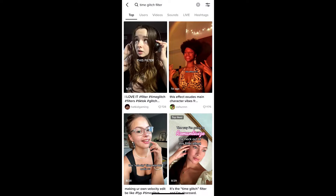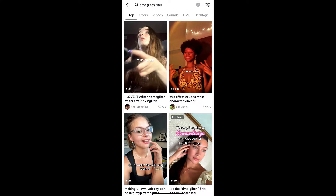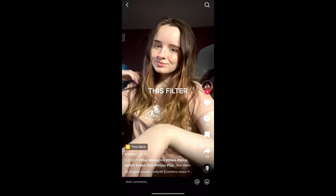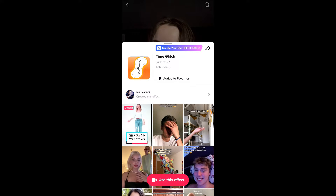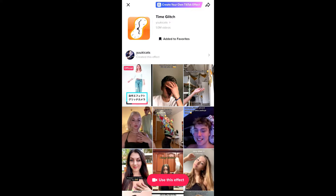You will see many videos with this effect. Tap on any video, and on the bottom left corner of the screen you will see the effect name in yellow. Tap on it and you will be directed to the effect page. From here you can add it to your favorites, and at the bottom of the screen you will see 'use this effect' — just tap there to use the effect.